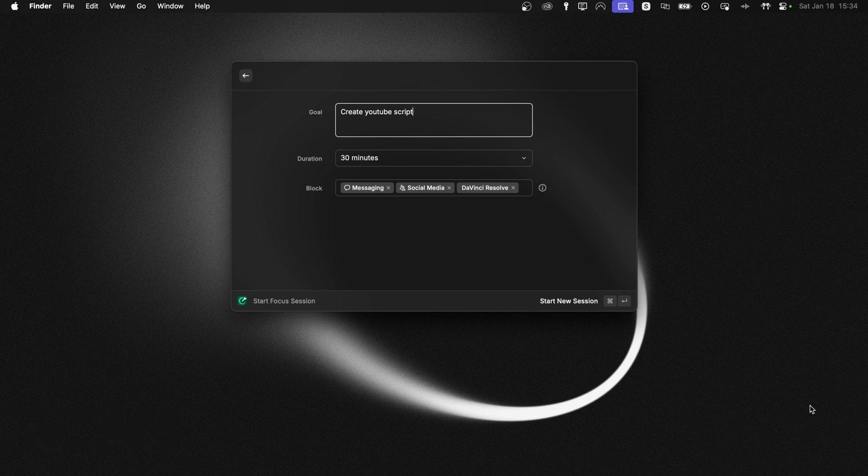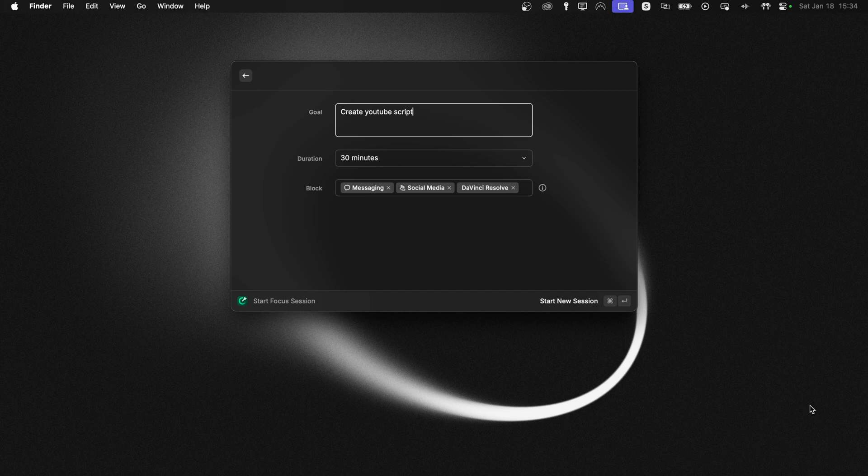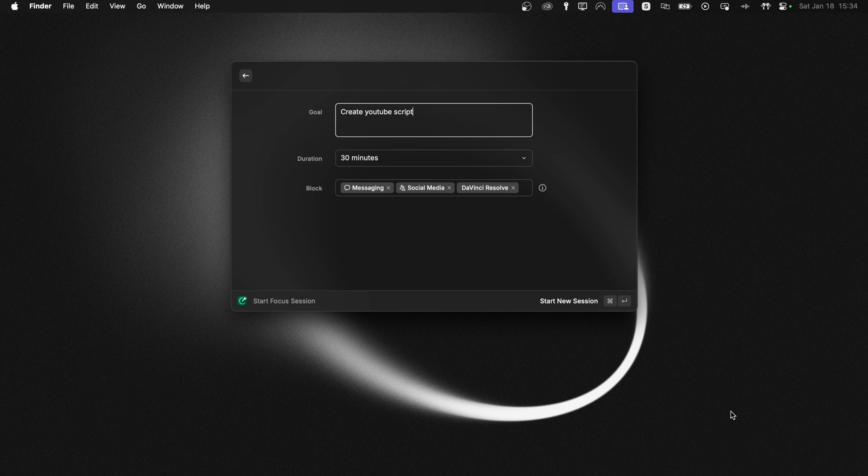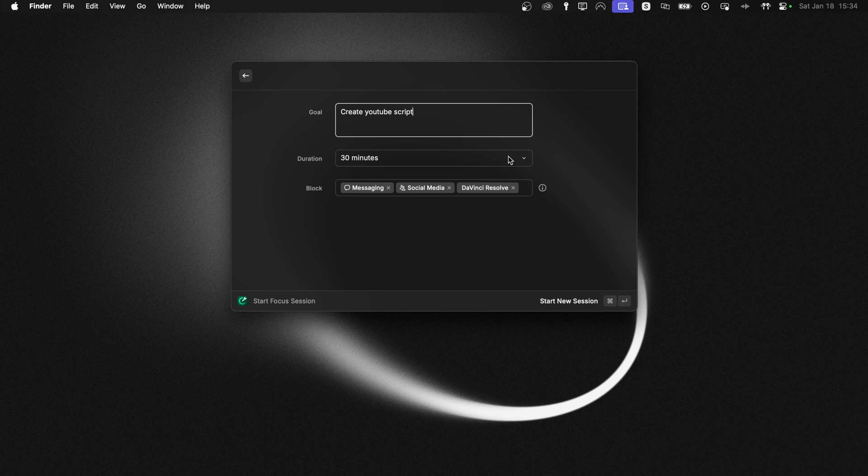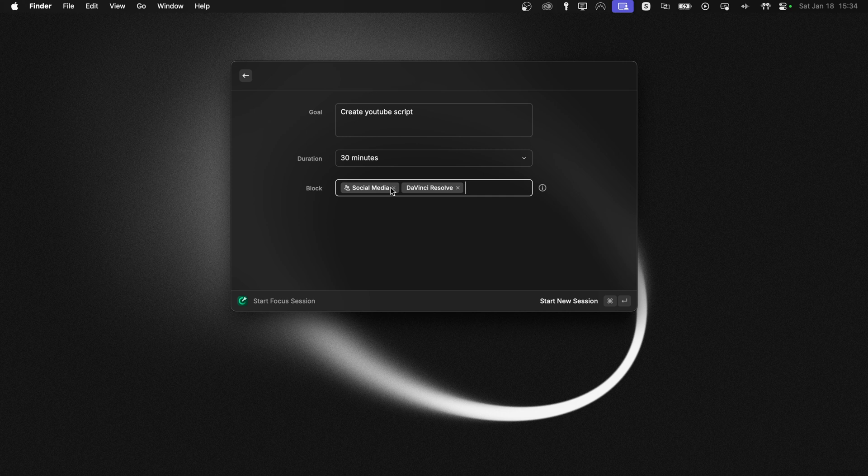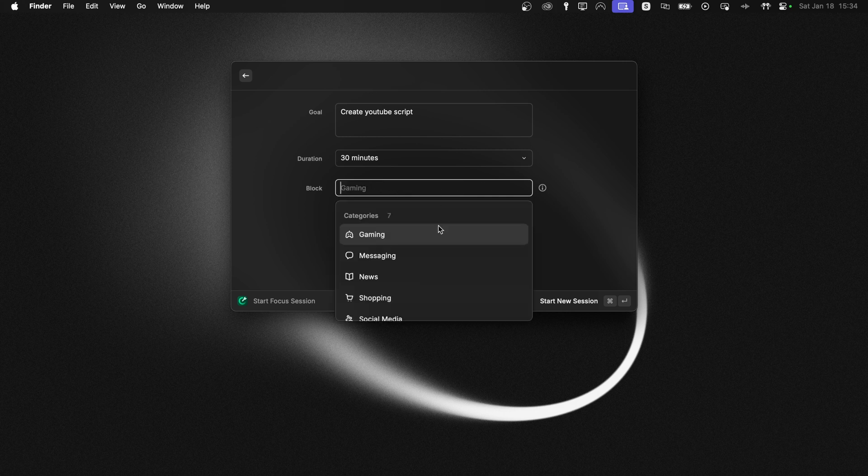And as you can see, it's prefilled already with stuff I had on my last focus session. And let's use that because that's actually what I'm doing right now, writing a YouTube script. So it suits pretty good. So the first thing you have is your goal. So let's leave that at create YouTube script. And 30 minutes seems like a perfect time for a focus script writing session. And then let's X out these so we can add them again.